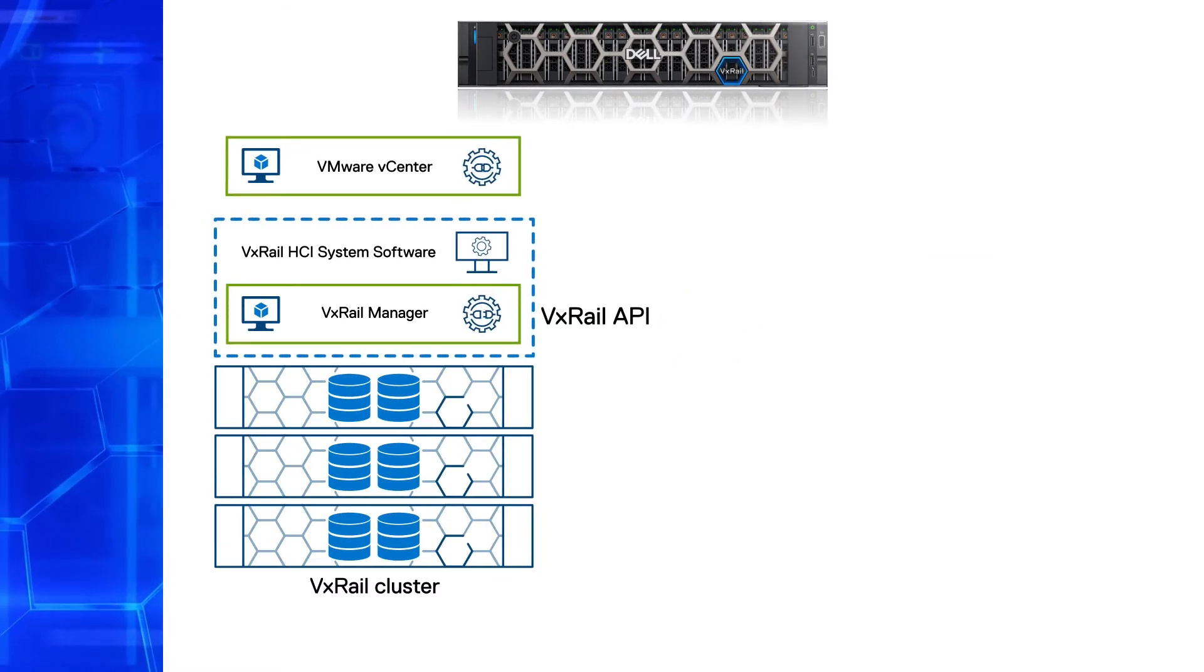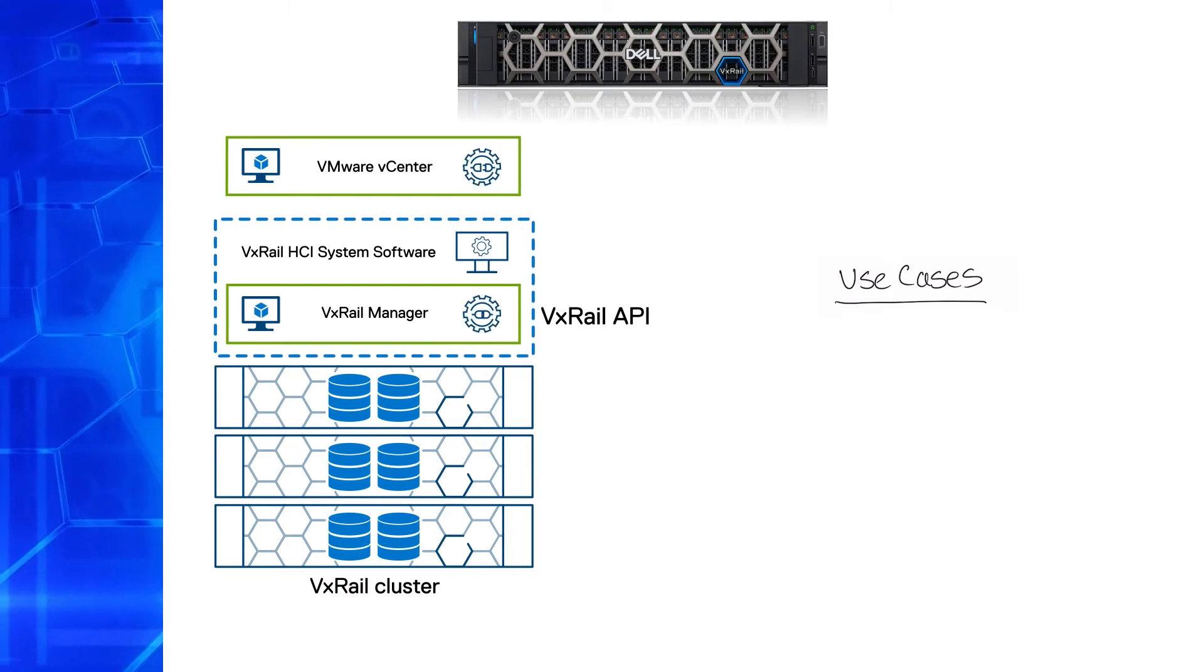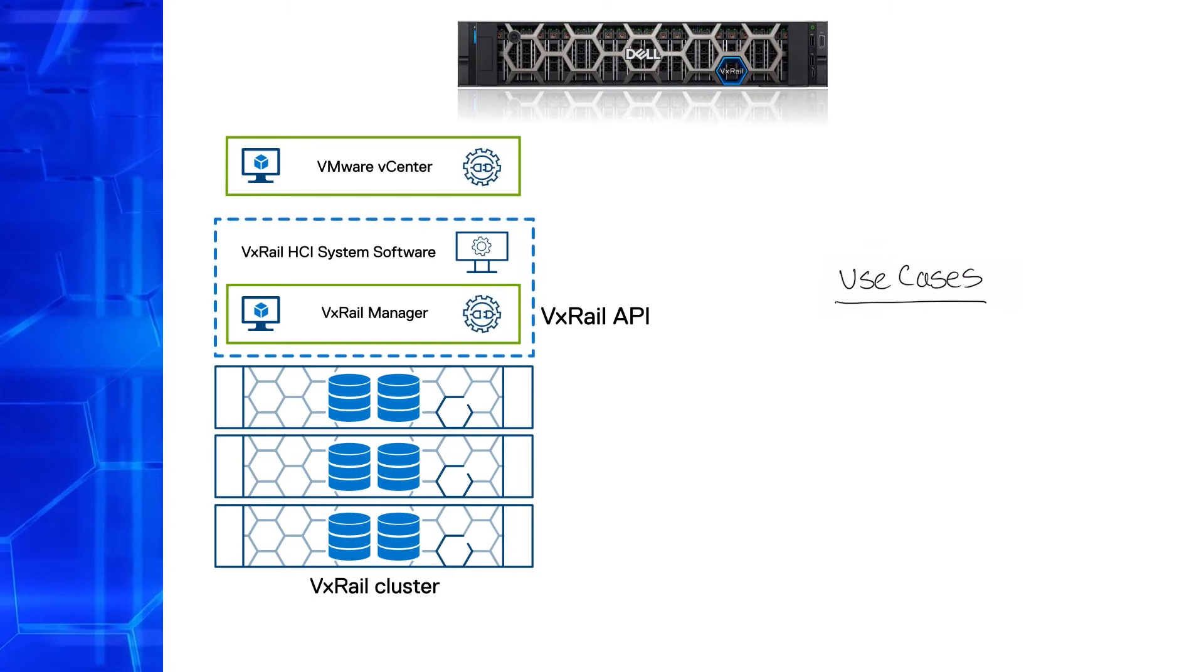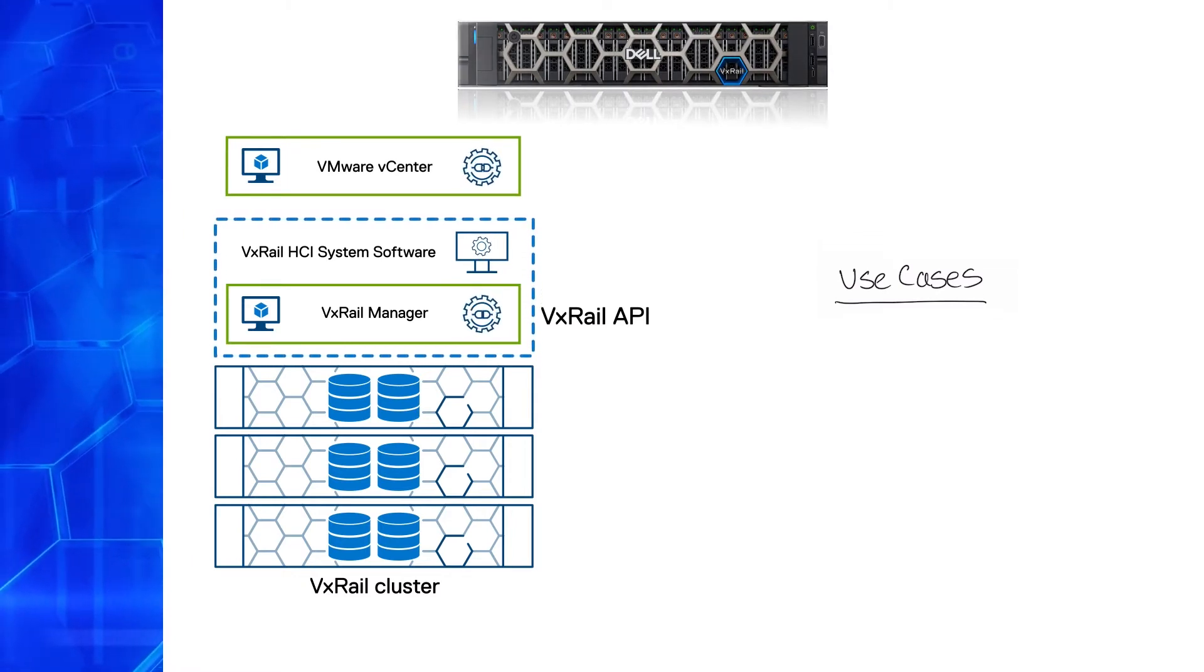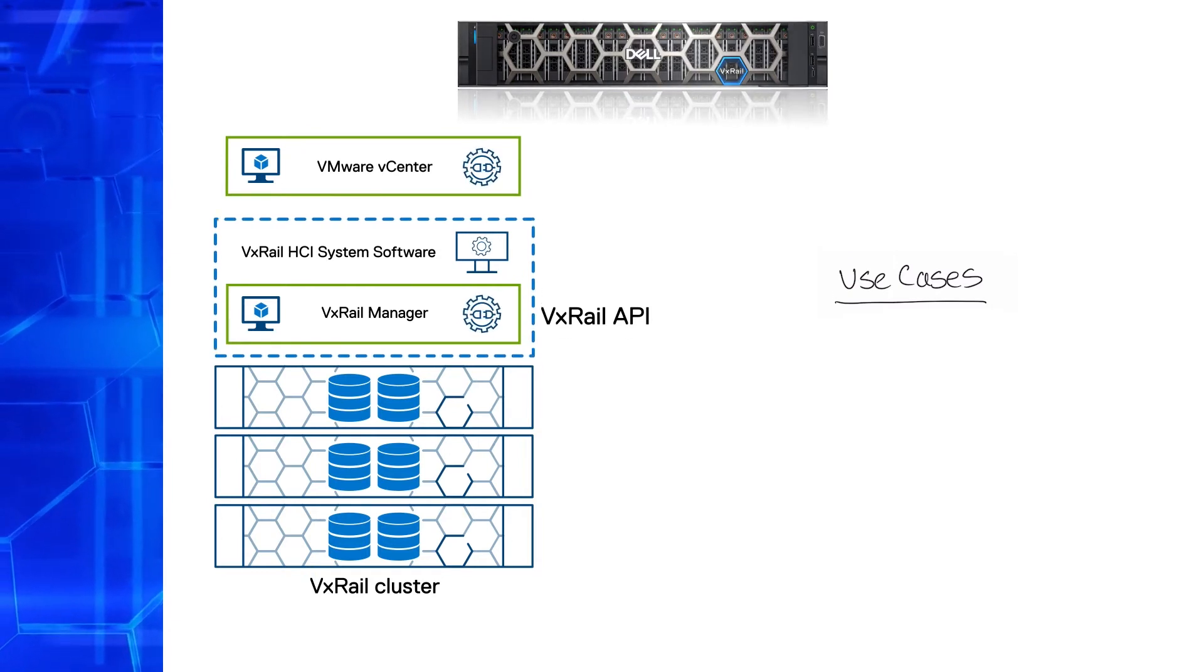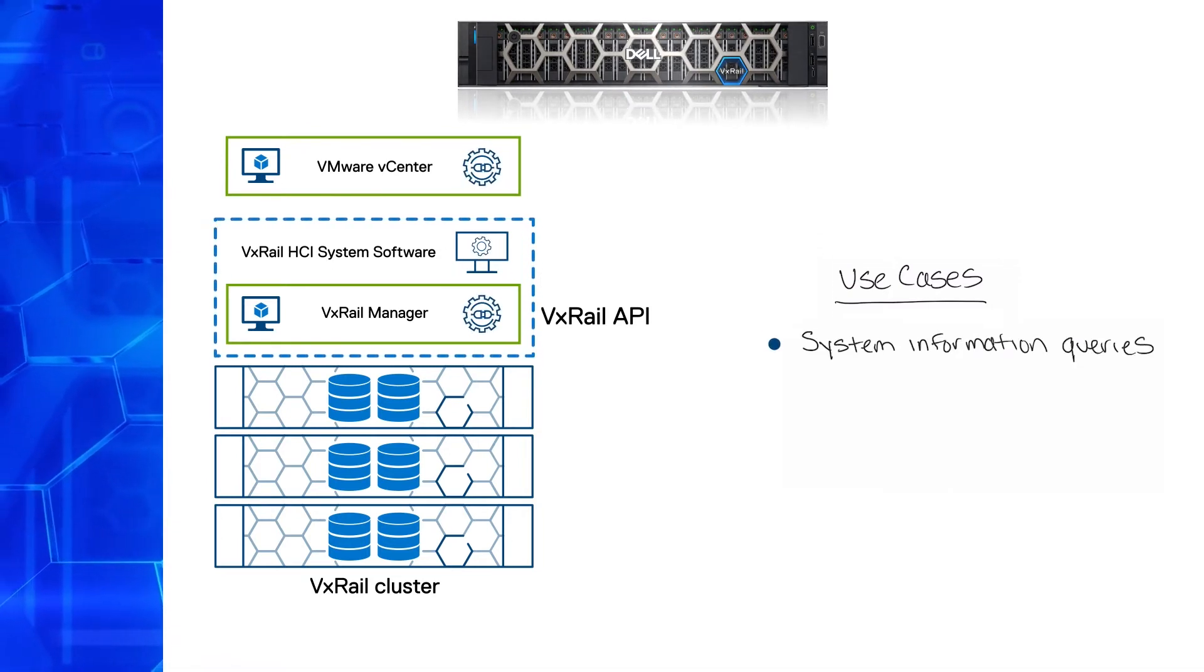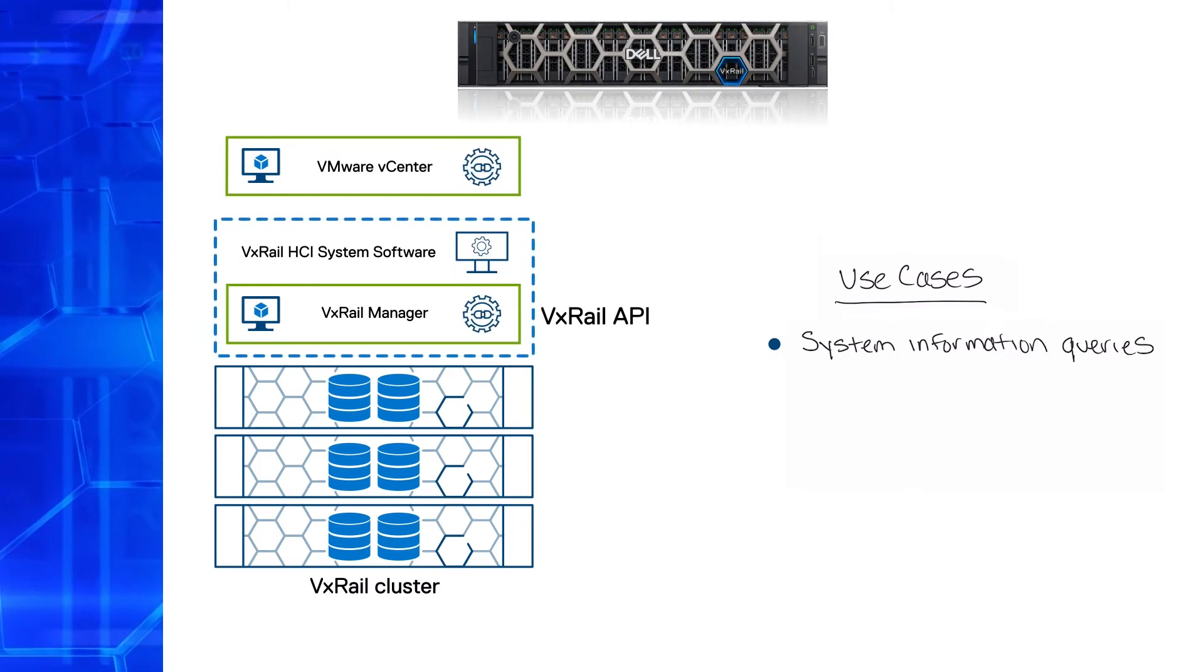Our customers often ask us how to automate use cases such as cluster deployment, scaling out or LCM upgrades. You can do all of these and even more because the API is very comprehensive. You can automate operations in three categories. System information queries. For instance, how to collect inventory information about the system and its components.